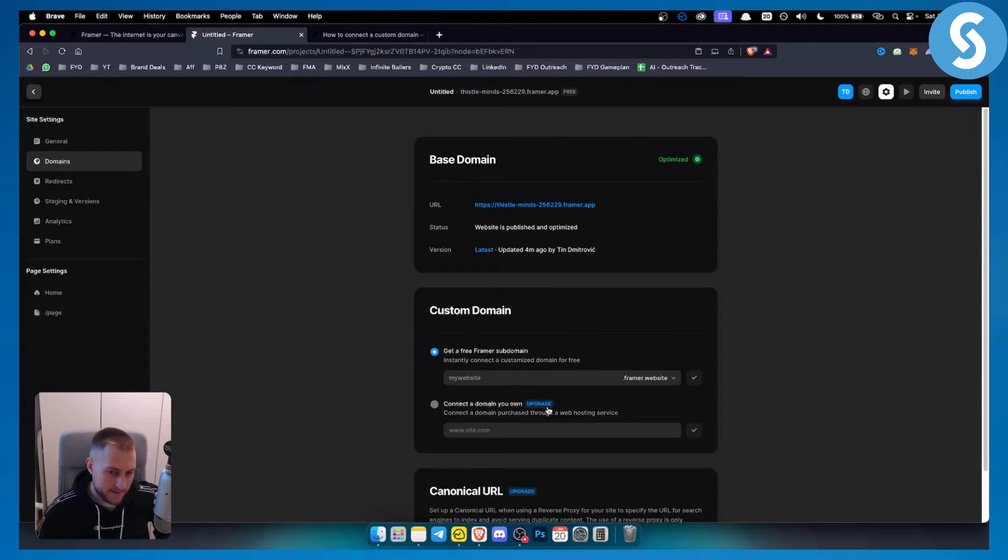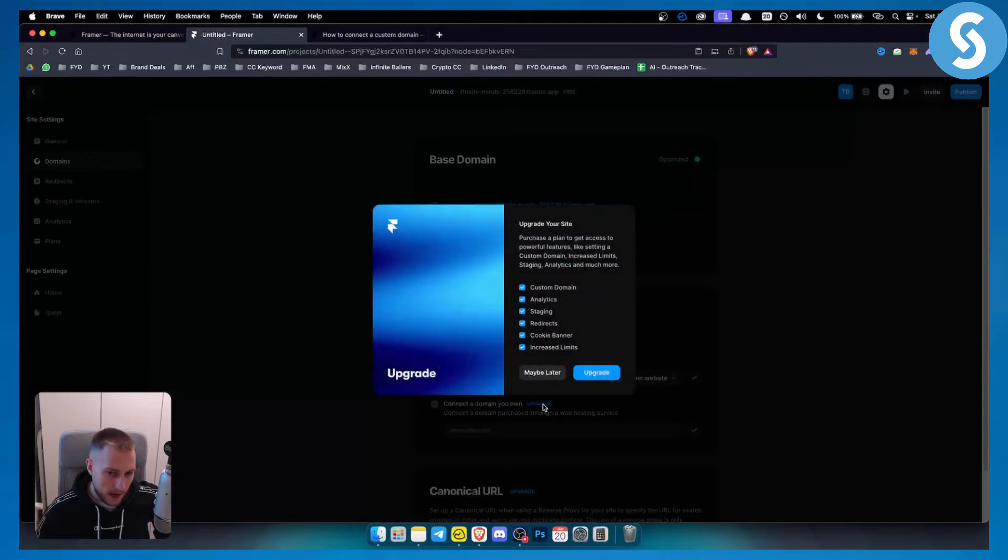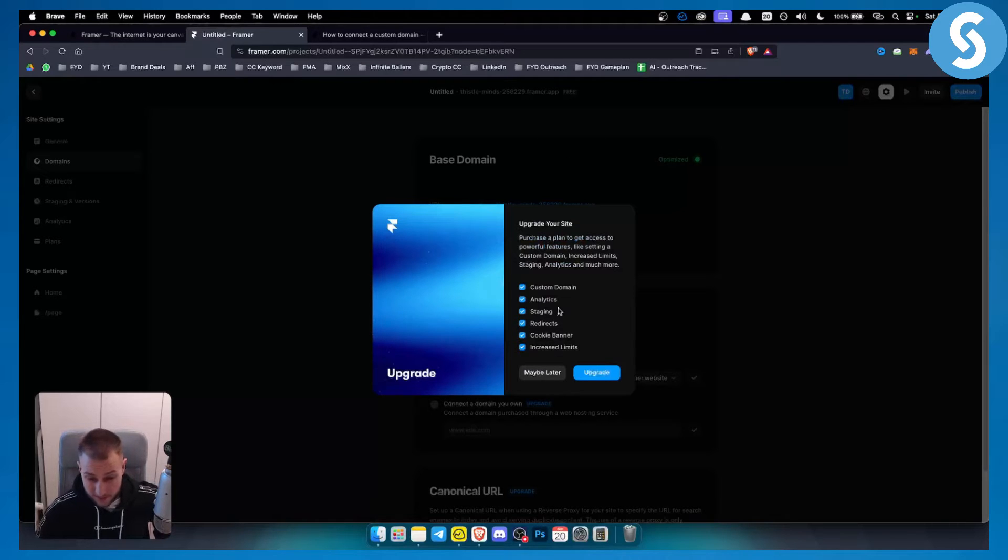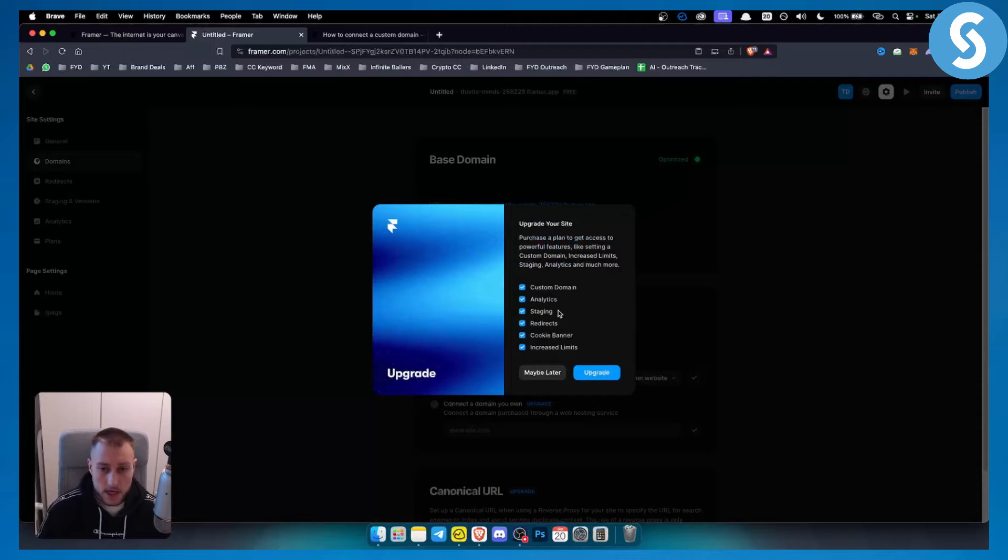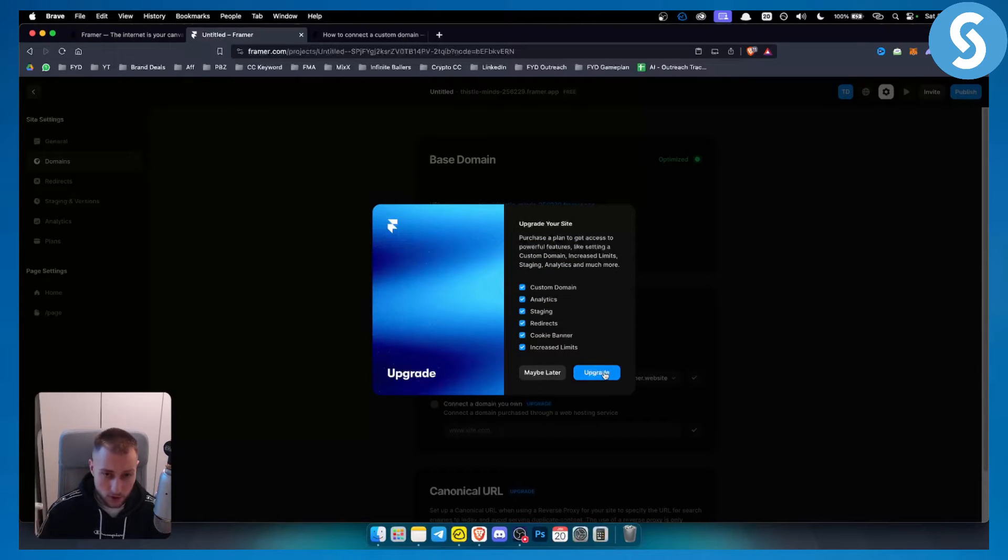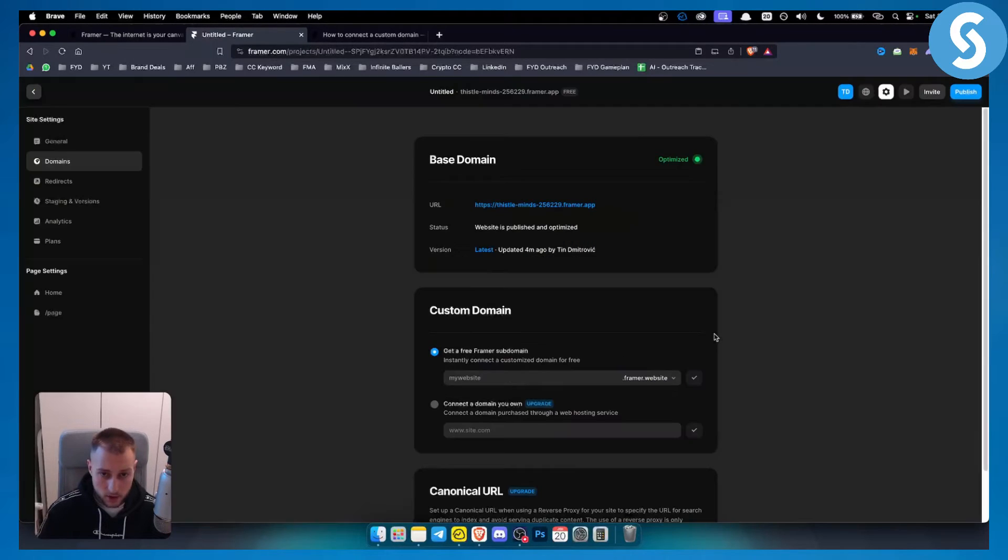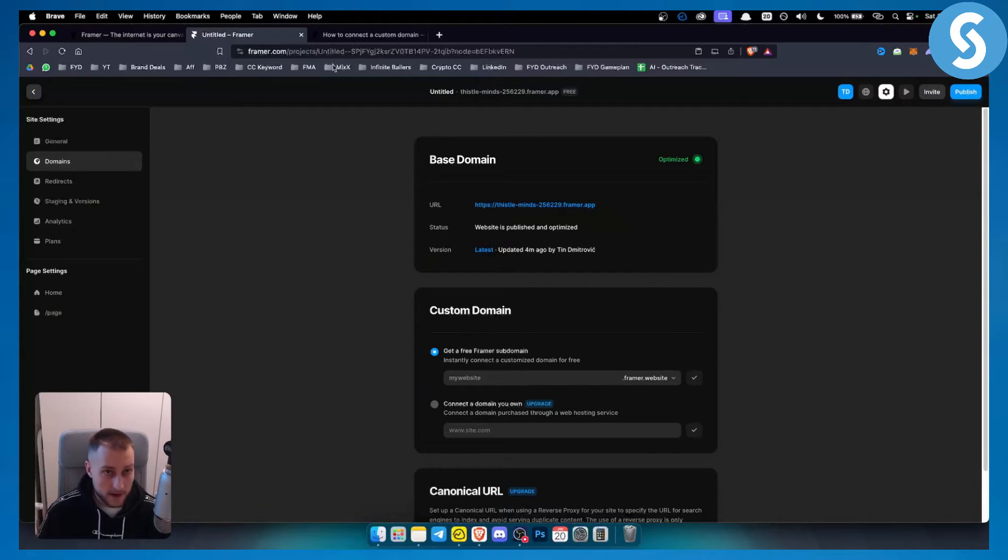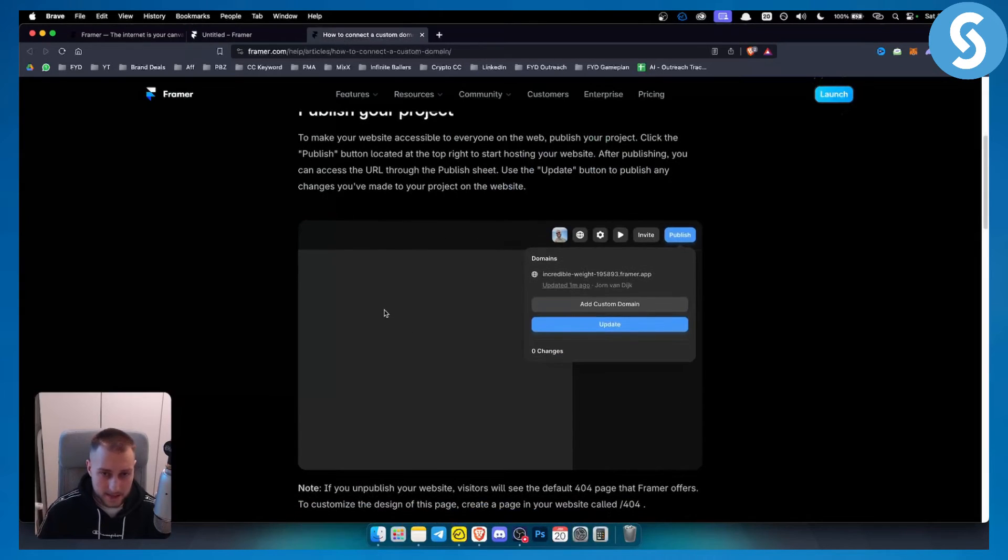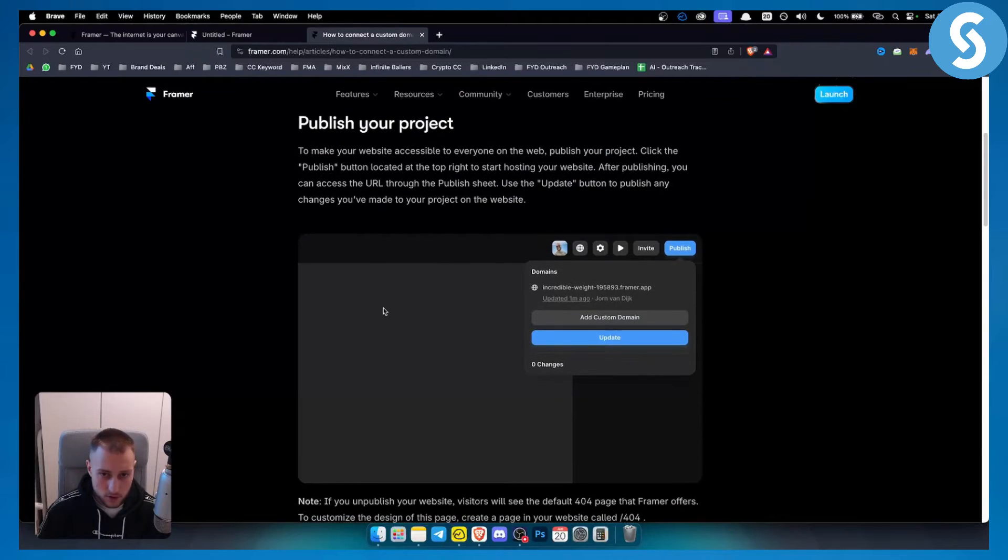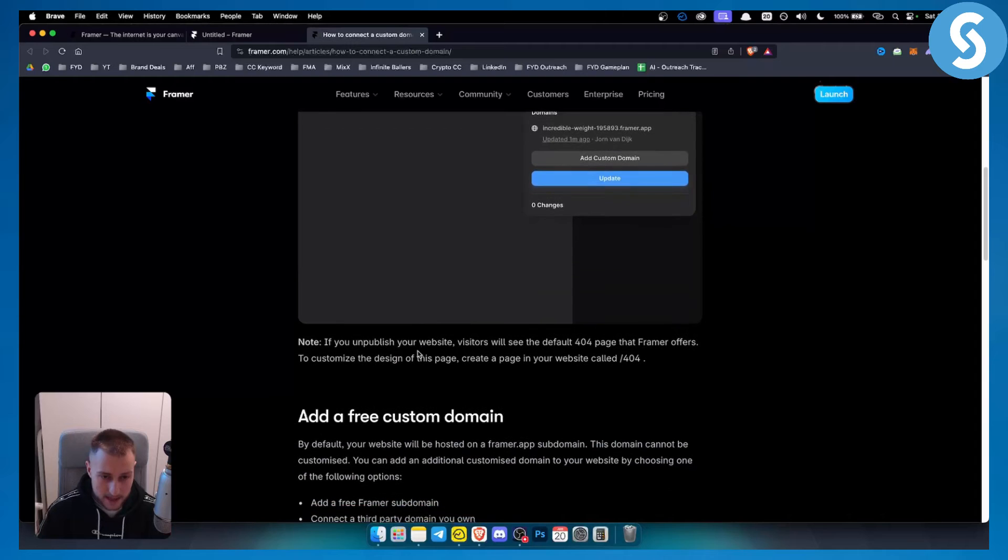Now, this is a way where you can upgrade. So you will need to upgrade in order to connect a Namecheap domain to your Framer platform. You can either upgrade or use a free domain. So that's two options you have. Now, if you want to connect a custom domain to your website, you can go also to publish, add a custom domain.